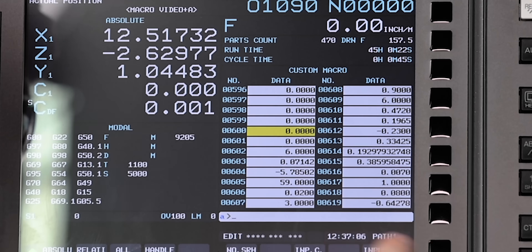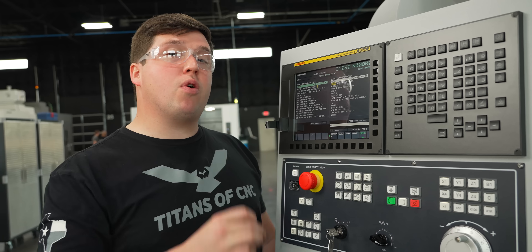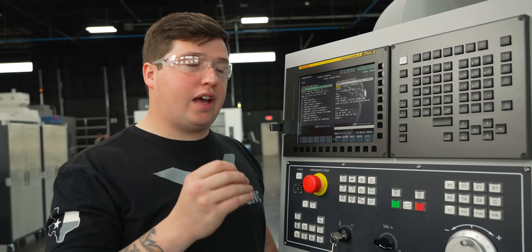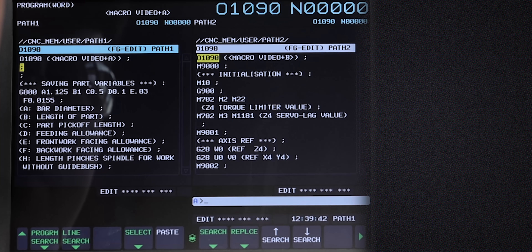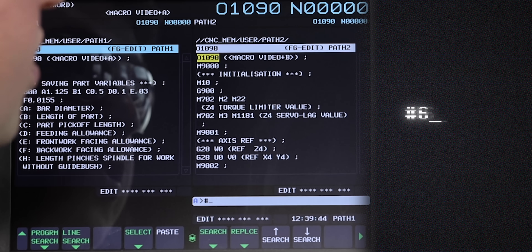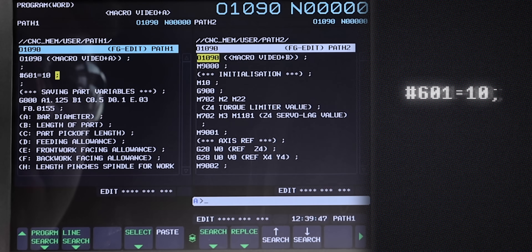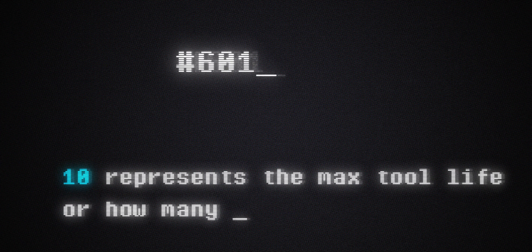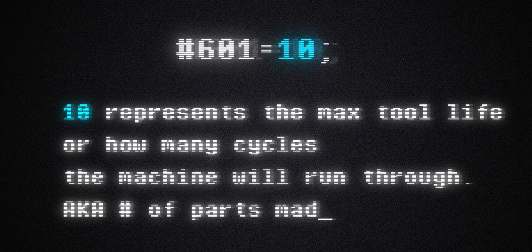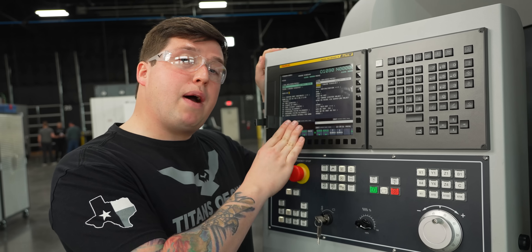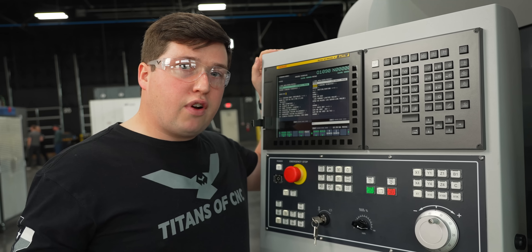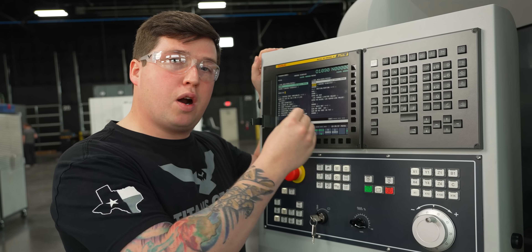So let's go into our program now. We're going to go to the top of our program and enter in our max tool life count. We're going to have two variables in this video — our counter and our max tool life. Let's put the max tool life at the top of our program. I'm going to say #601 = 10. This will be our max tool life — 10 represents the number of cycles the machine's going to run through before it faults out, so basically 10 means 10 parts. That's going to populate 601 with a 10, but it's not until we add the logic that this is going to have any power in our program.